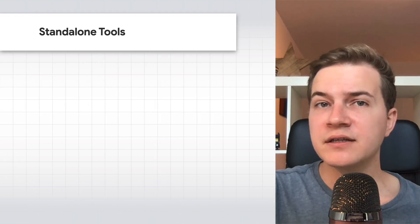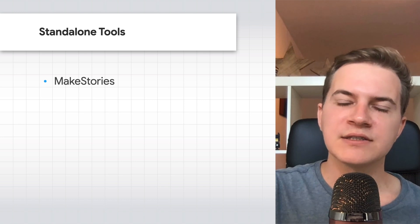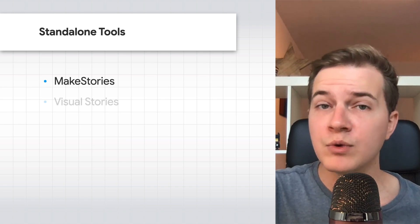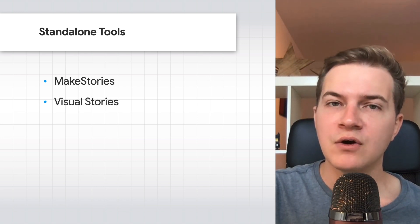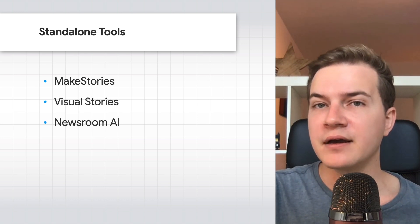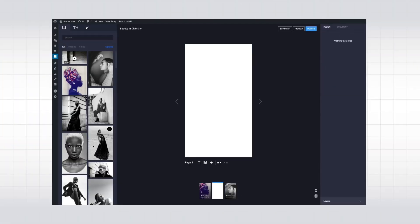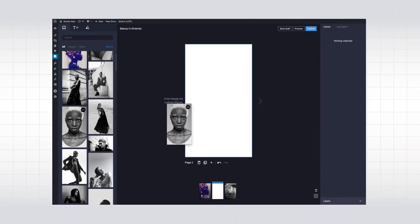Many such editors already exist today, such as Make Stories, Visual Stories, or Newsroom AI. And if your site is built using a CMS, there are dedicated solutions for that too.